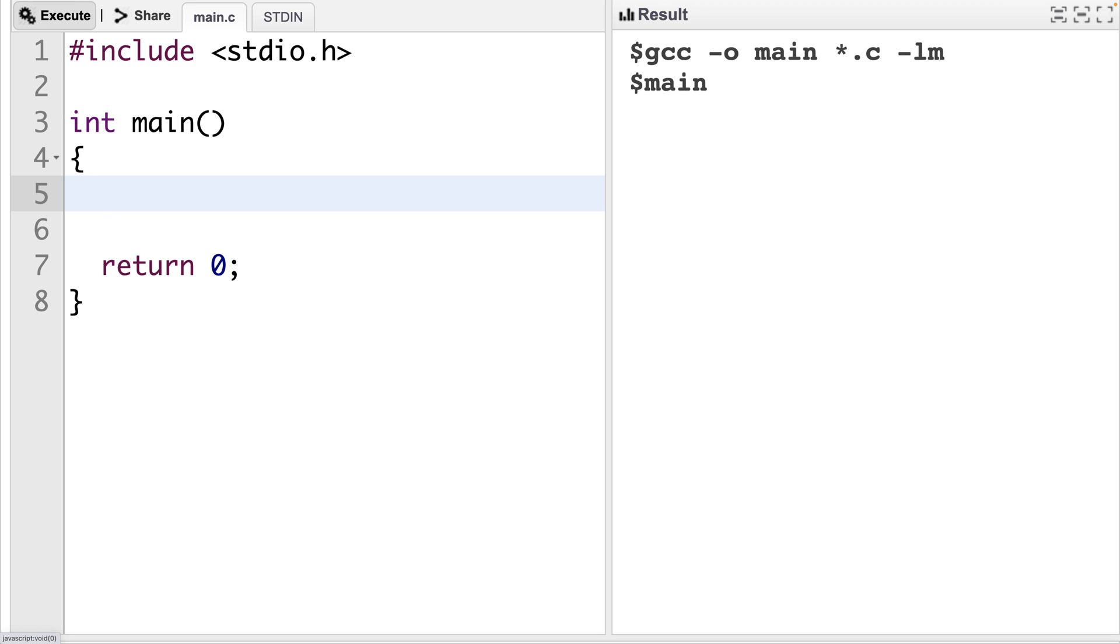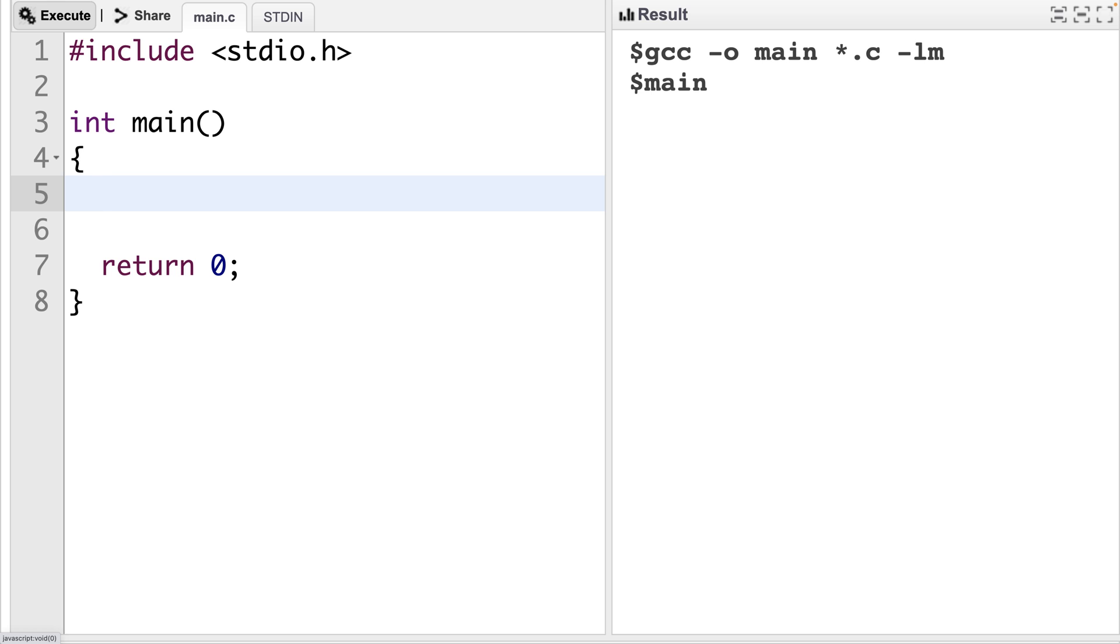L values are also known as locator values, and L values are objects that have an identifiable memory address. Something like a double variable would be an L value. Any expression that is not an L value is an R value, and R values are expressions that can't have values assigned to them, even if the R values are temporarily stored in memory at some location as part of the program's execution. Something like a double literal value would be an R value. It's technically stored in memory at some point, but we can't assign to a literal value.